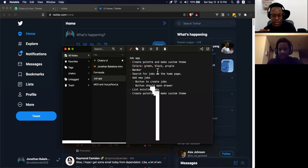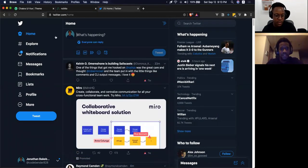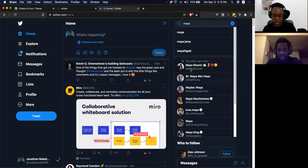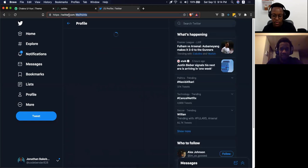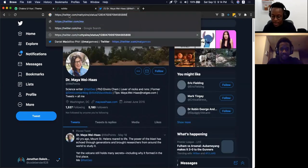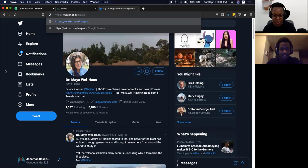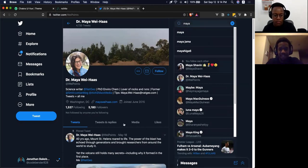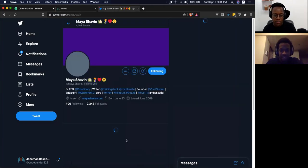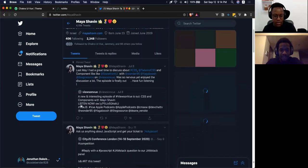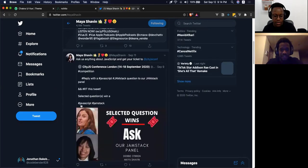I opened Twitter because somebody recently made a nice app that I liked. Her name is Maya Shavin. She made a nice color picker app that I thought was really cool, and I'd like to try it out today. So Maya, if you're watching this, we're going to use your app.